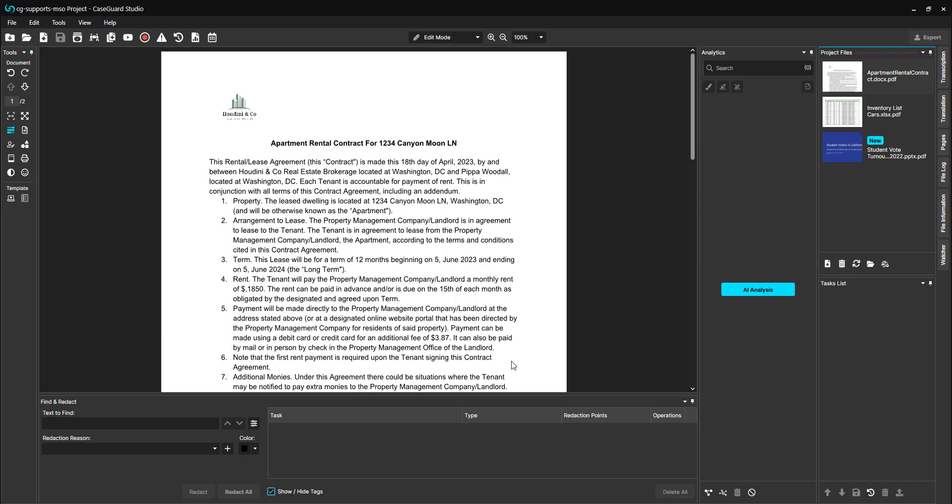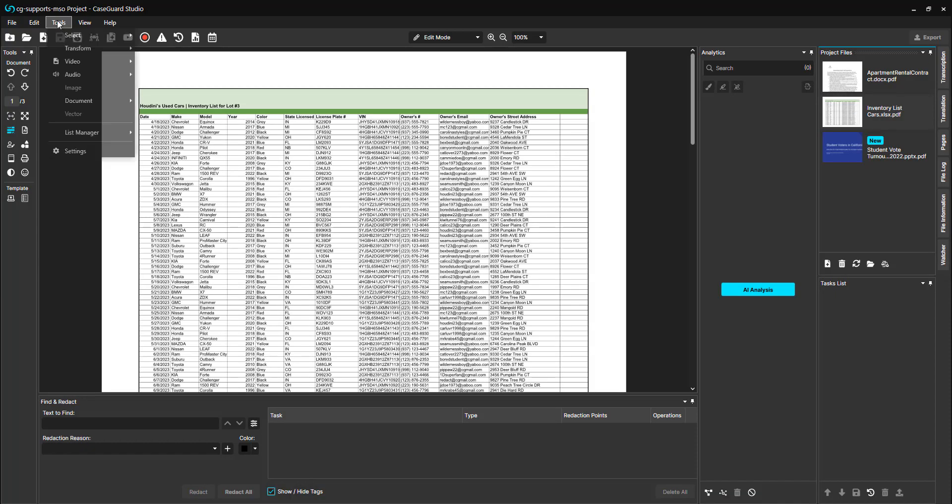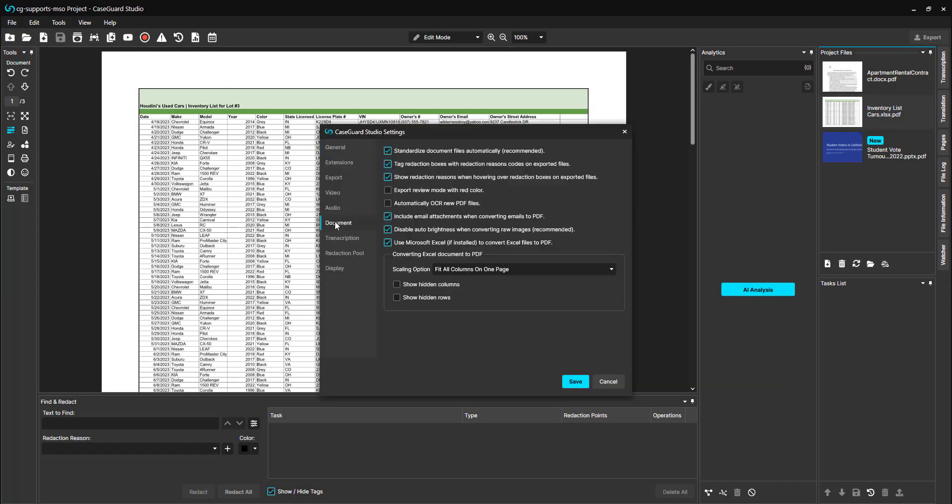For Excel spreadsheets there are options in the settings that allow you to customize the conversion process. While CaseGuard is able to convert Excel files to PDF on its own, if you would rather allow Excel to convert the file to PDF upon adding the file to CaseGuard, you can do so by checking this box.